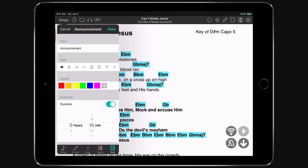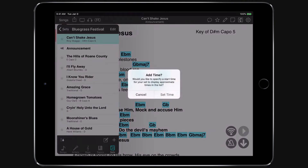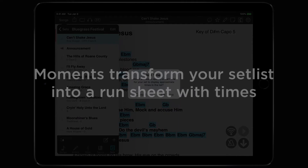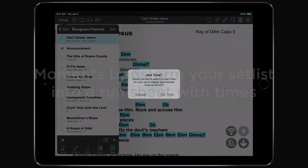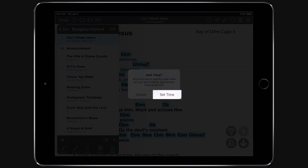The moment is added directly below the selected song and then we're prompted to do something new. When you add moments you really want to turn your set list into a run sheet with times for specific items, and that's what the prompt is all about. So let's choose Set Time.